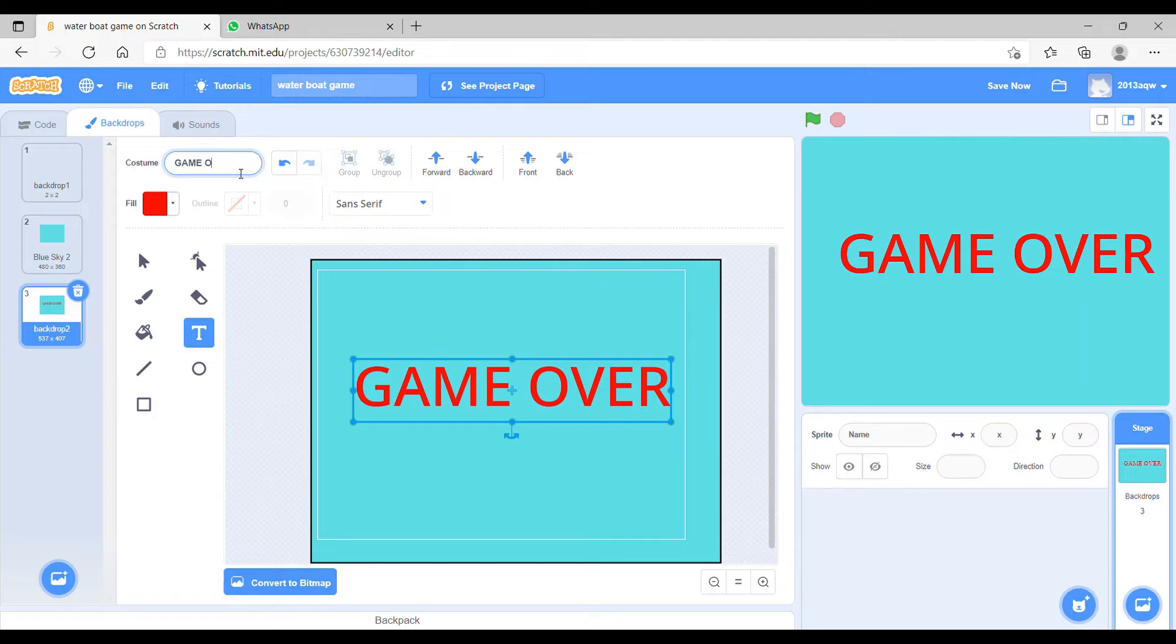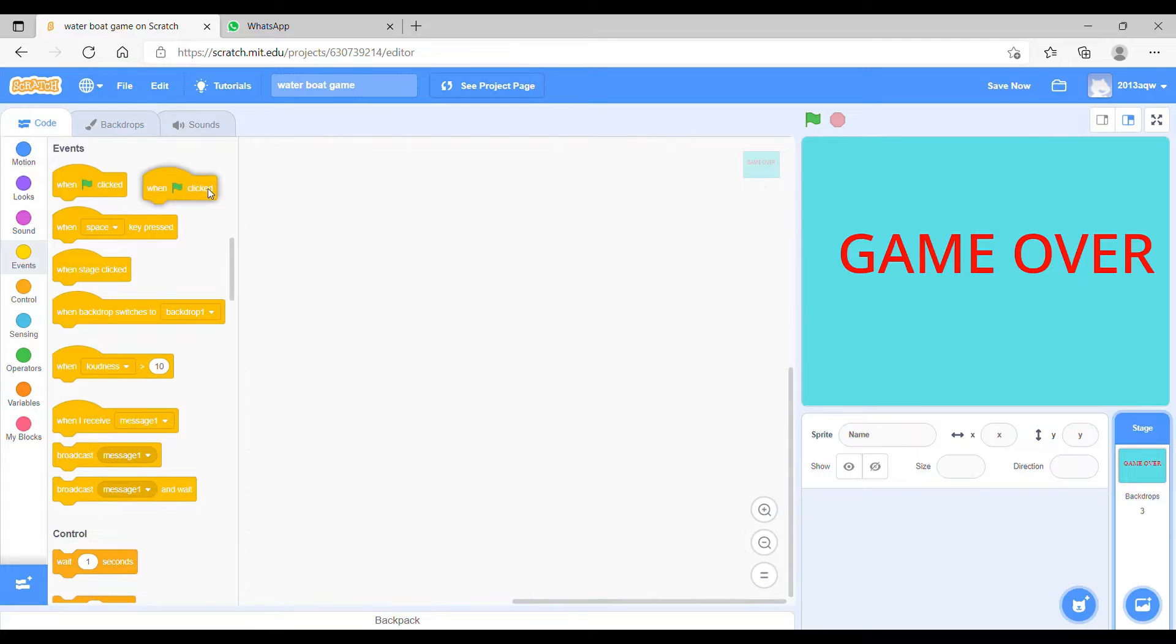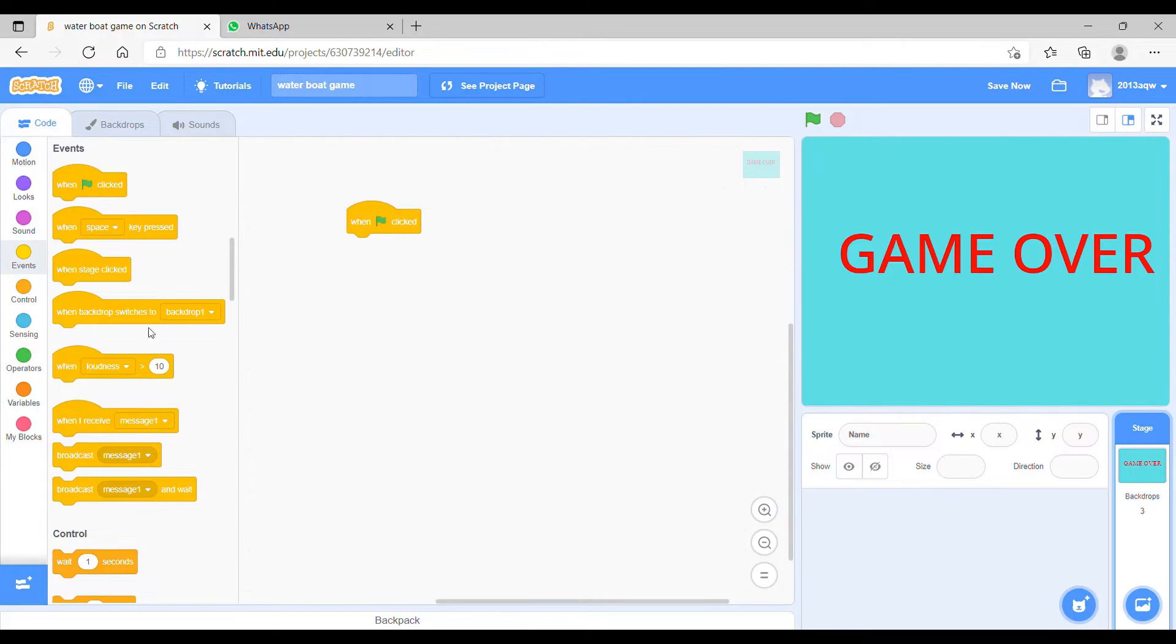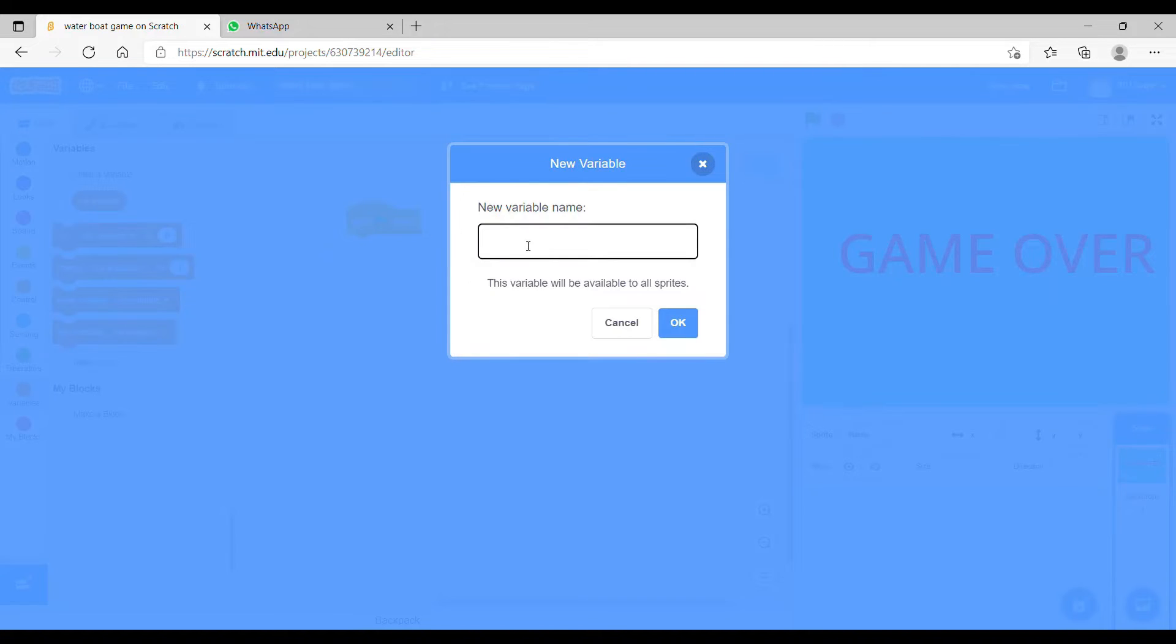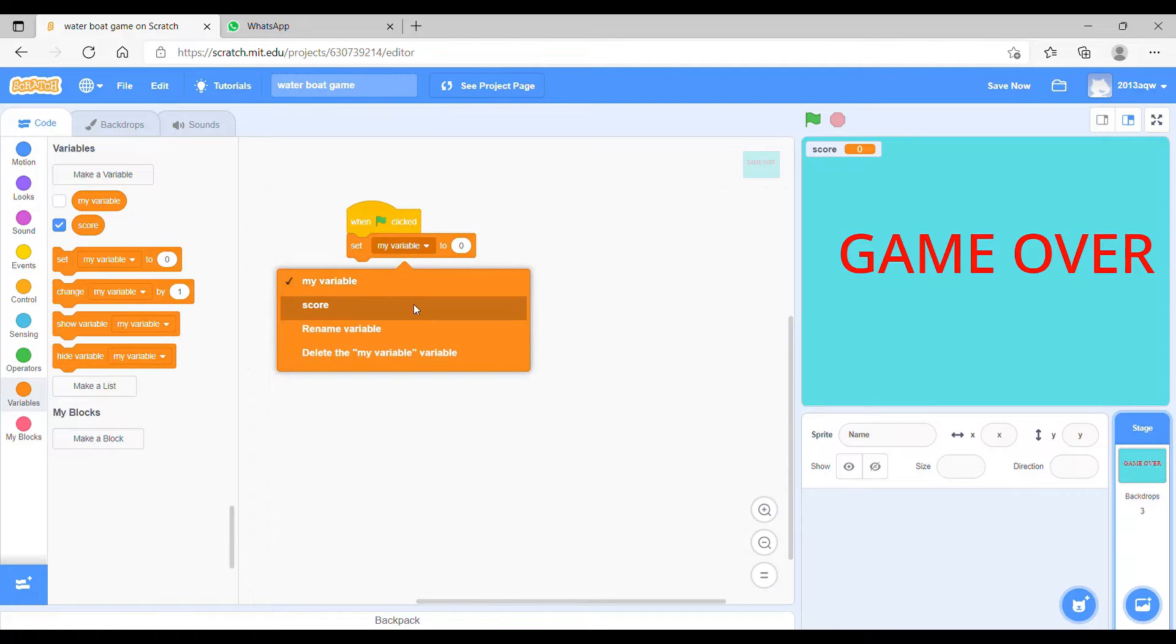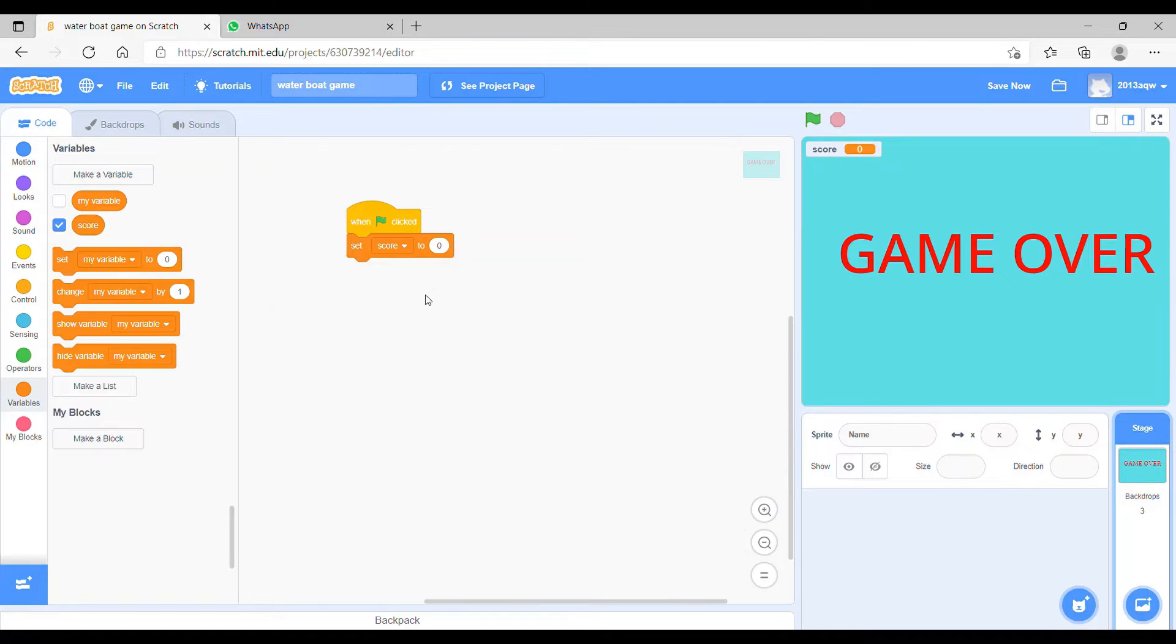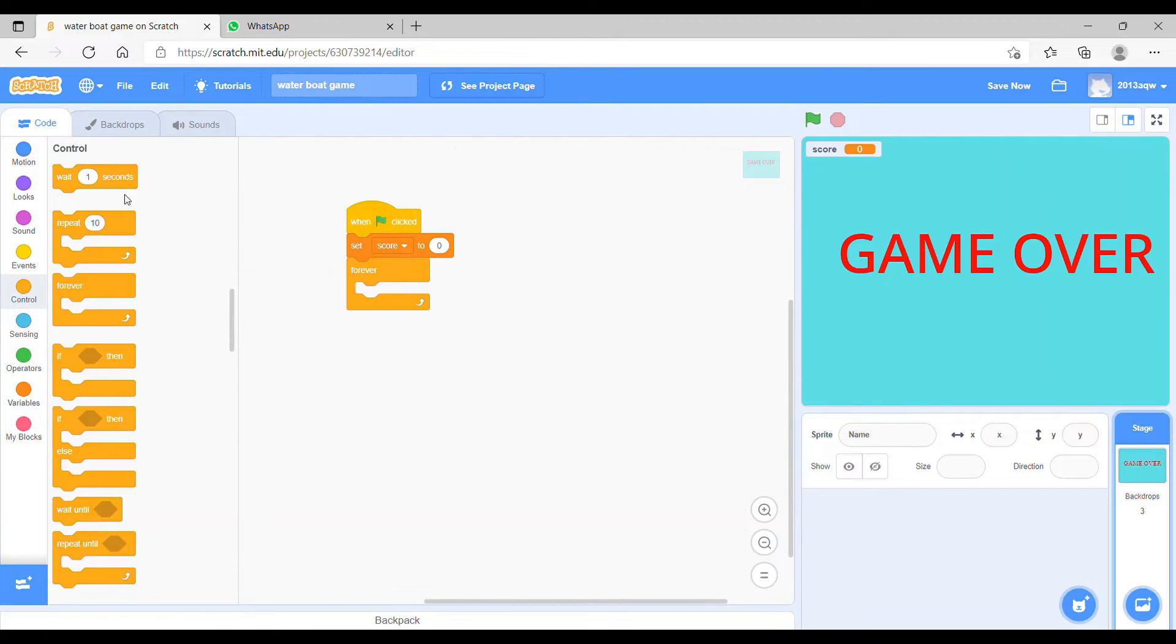Now we have to make a new variable. For that we have to go to the variables and click on make a variable, as we have done in the previous videos. We have made a lot of variables and we put set variable, set score to zero, because we have to start this game at zero.